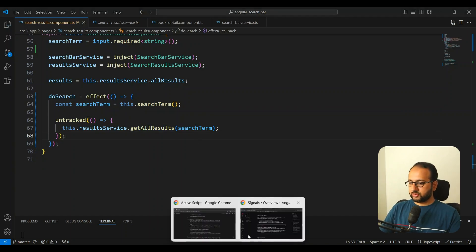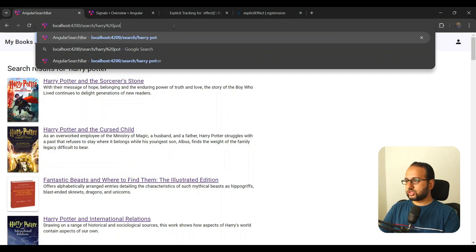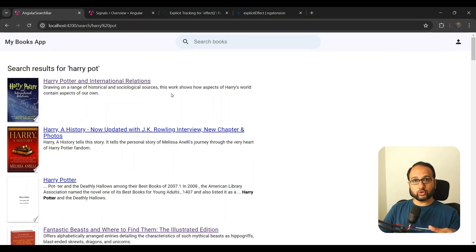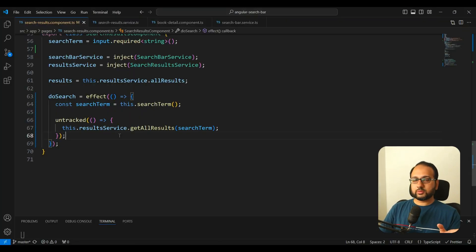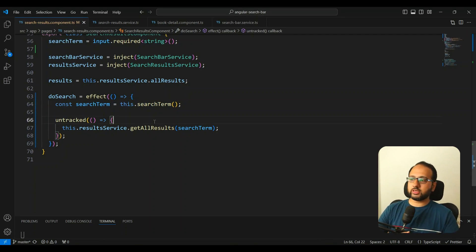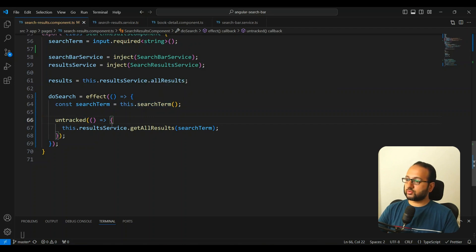We can try this out — save it, go to the app, change the search term directly from the URL, and you can see that the state comes in and you can fetch the new search results. This works, but as you can see the code now involves adding another function wrapping. If you have a large team and lots of developers following this, it could be tricky to follow this convention everywhere, and missing the untracked function could cause unexpected errors.